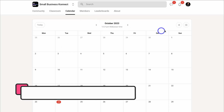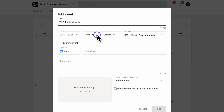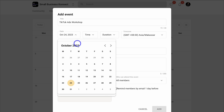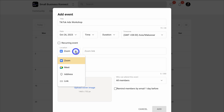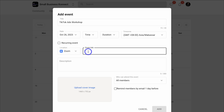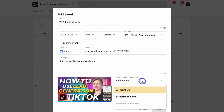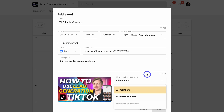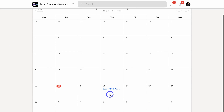Let's navigate over to Calendar and create an event — for example, a workshop. Go ahead and add the date, time, duration, and time zone. I'm going to change the date to the 26th. You have the option to add this as a recurring event. You can choose the location — Zoom, Meet, physical location, or a link. I'm going to add a Zoom link, then a brief description, add a cover, and select who can attend — all members, members at a level, or members in a course. You can also choose to remind members one day before the event. Once done, click Add.